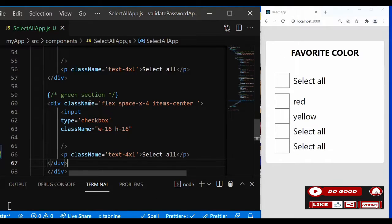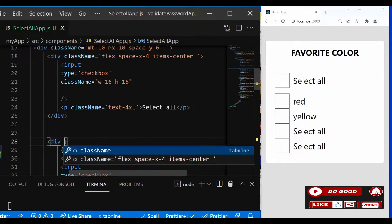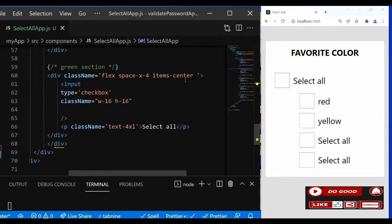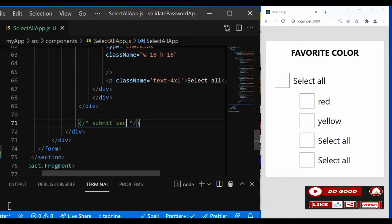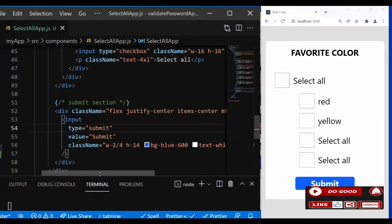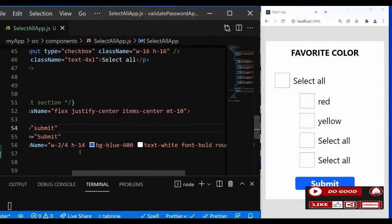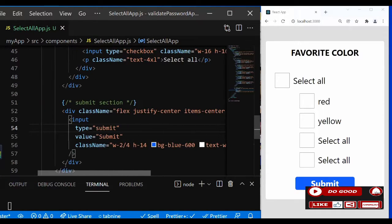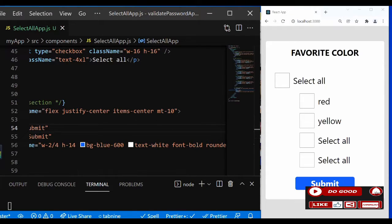Now let's give the appearance div some class names for spacing and centering: grid, justify-center, space-y-5. Lastly, let's create the submit button. After the div, add a submit section — create a div with an input of type submit, value 'Submit,' and class names: w-full, h-14, bg-blue, text-white, font-bold, rounded-lg, text-4xl. Then flex it to position it in the middle of the screen.